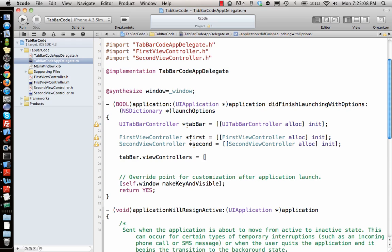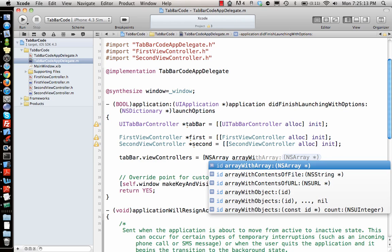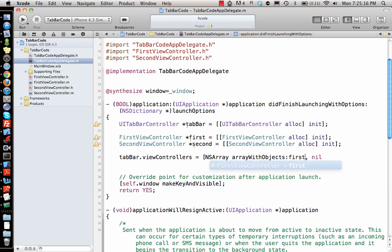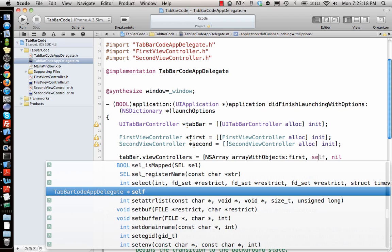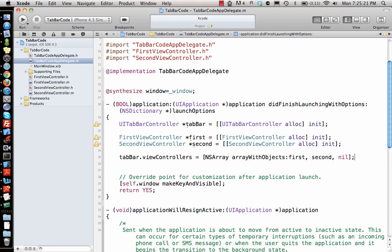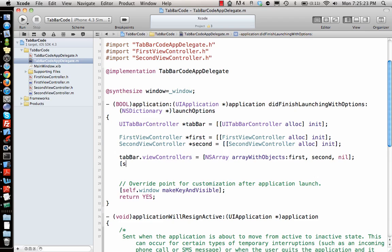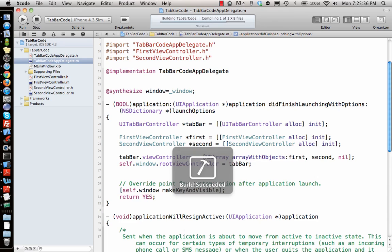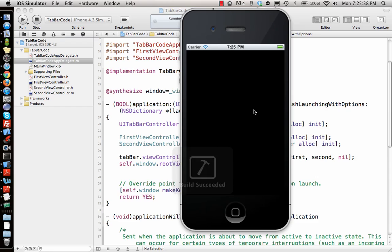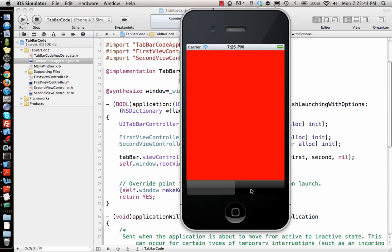So I make an NSArray with objects: first is firstViewController and second is secondViewController. We give the two controllers to the tab bar, and lastly we add the tab bar to the window by setting window.rootViewController = tabBar. If I run it, it opens a window with two tabs, but there's no name on the tab bar items.